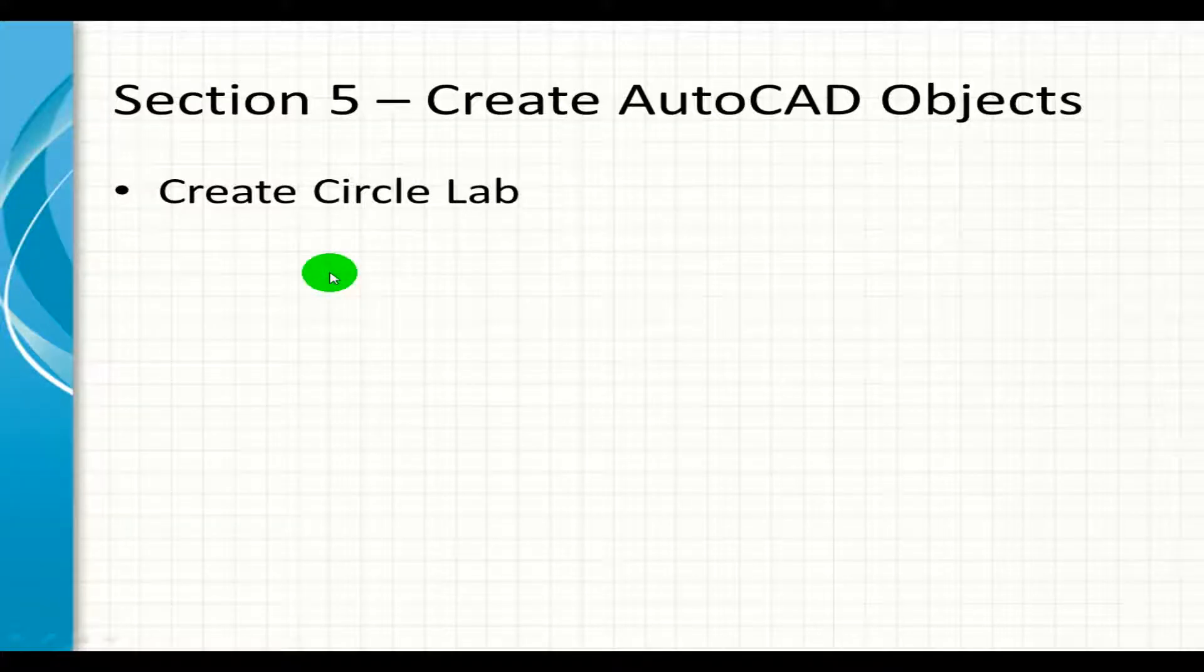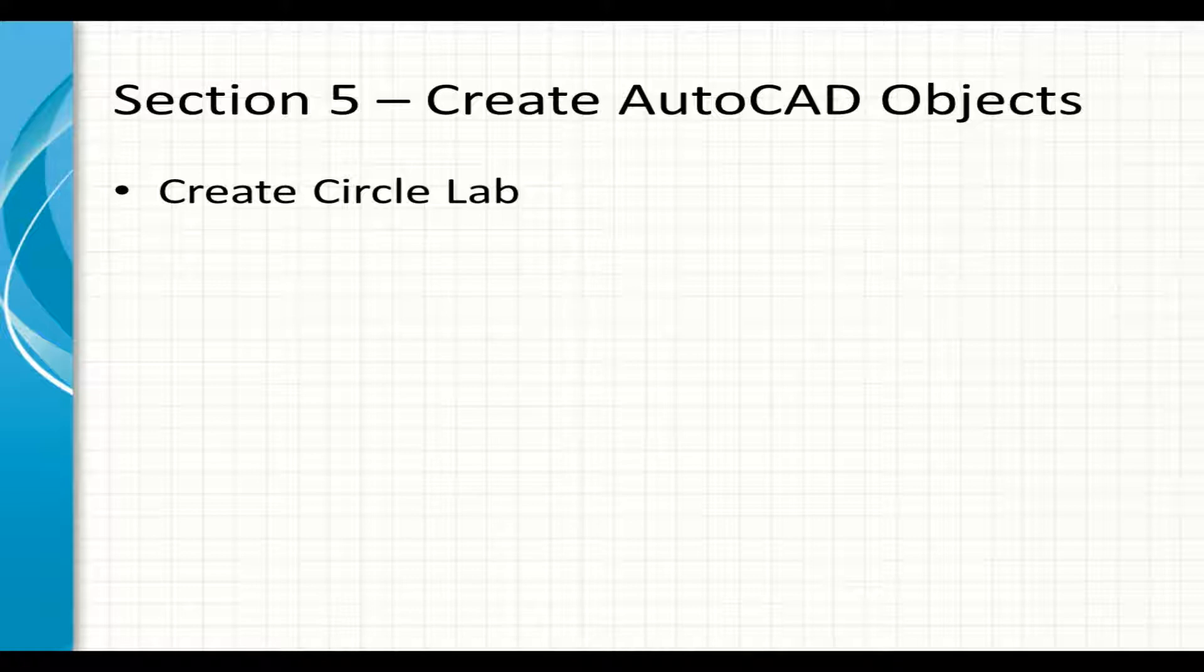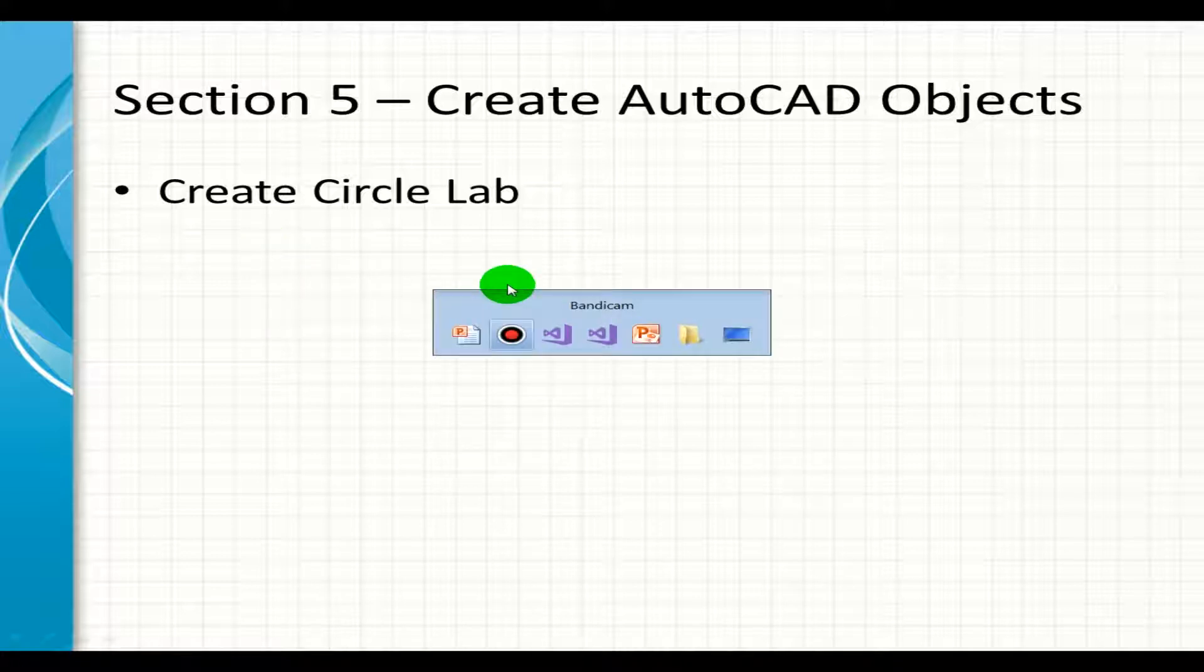Welcome to this lab. In this lab we're going to draw a circle. We will continually be building on top of the previous two methods on the same project that we created in the previous video. So let's get going.